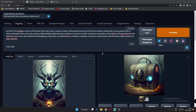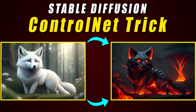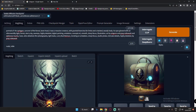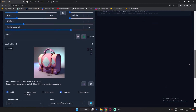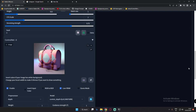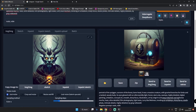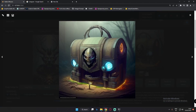Hey guys, welcome back once again. In today's video, I'm gonna go deep into the image merging trick of ControlNet. I've already made a video related to this trick, and in this video I'm just gonna go deeper into it. As you can see, I was converting this image, merging it with another image and converting it into this result — definitely an amazing result.